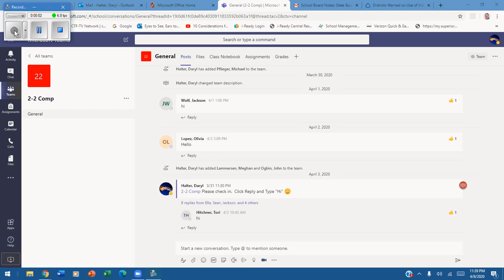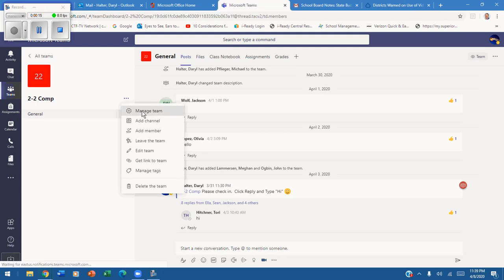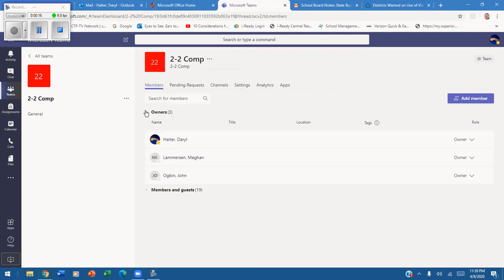This video is about adding the Zoom app to Teams. When you go in and select a team, as I have here, you simply click here and say manage team. Once you have managed a team, click on the apps.